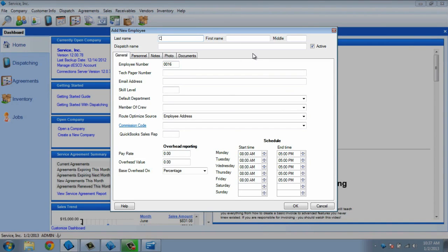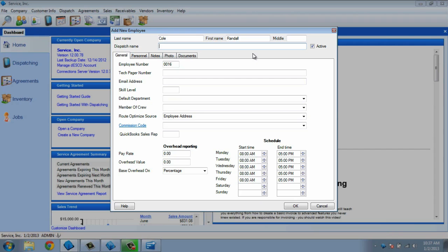Begin with the technician's last and first name, and then their dispatch name, which is how they will appear on the dispatch board. In my example, I've typed Randall as the tech's first name. However, I would prefer to see him as Randy on the dispatch board, so I will type in the name Randy for the dispatch name.